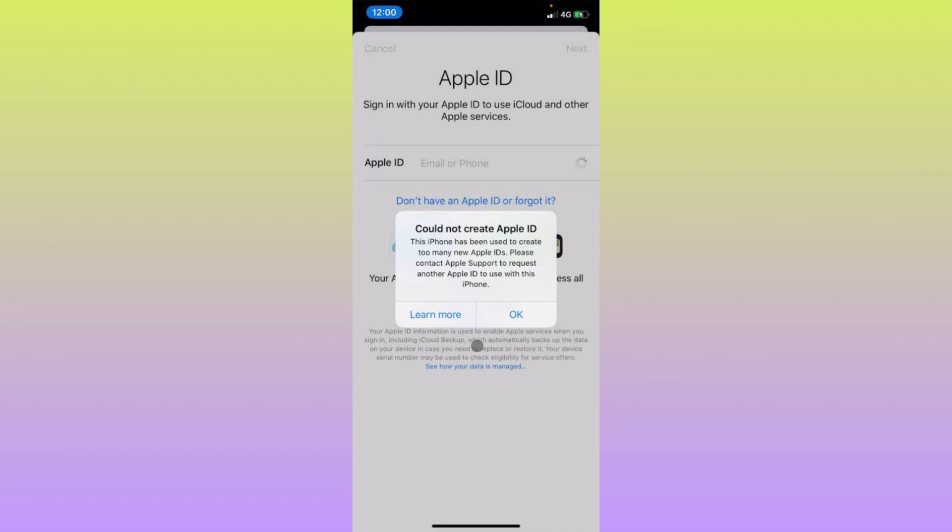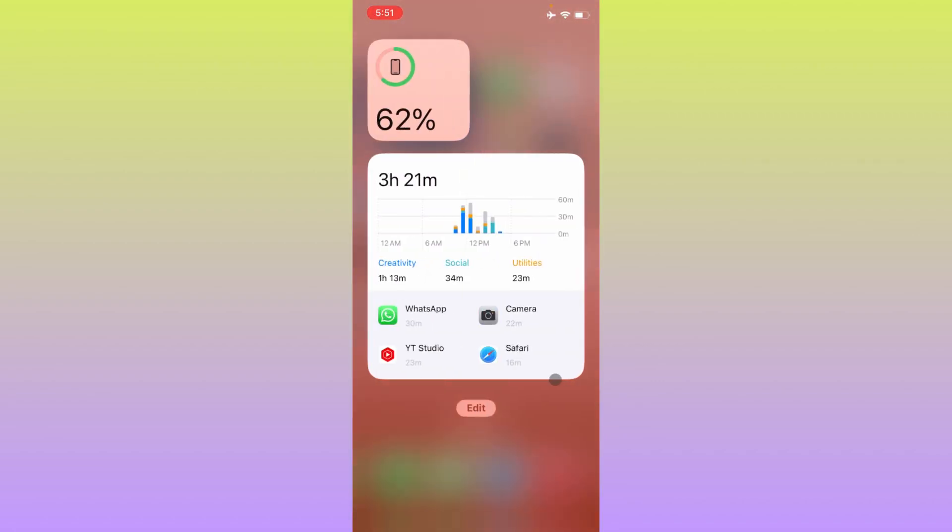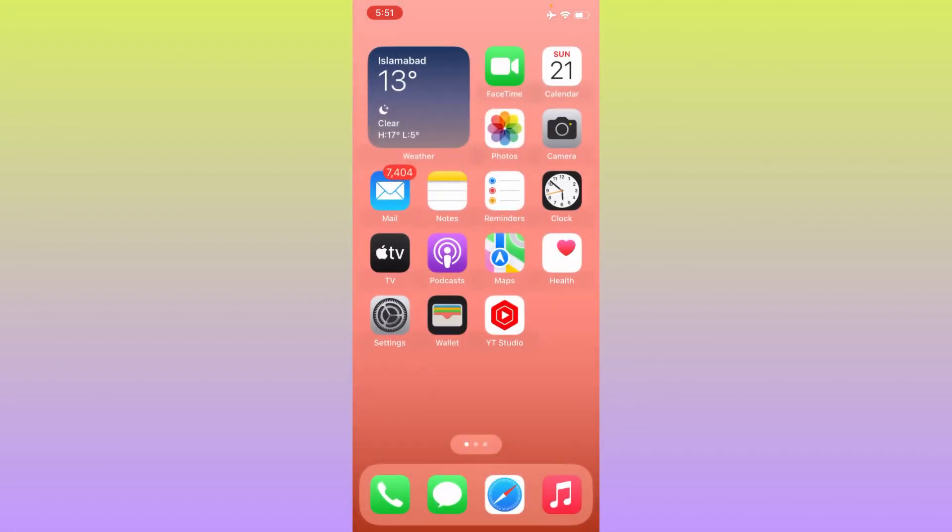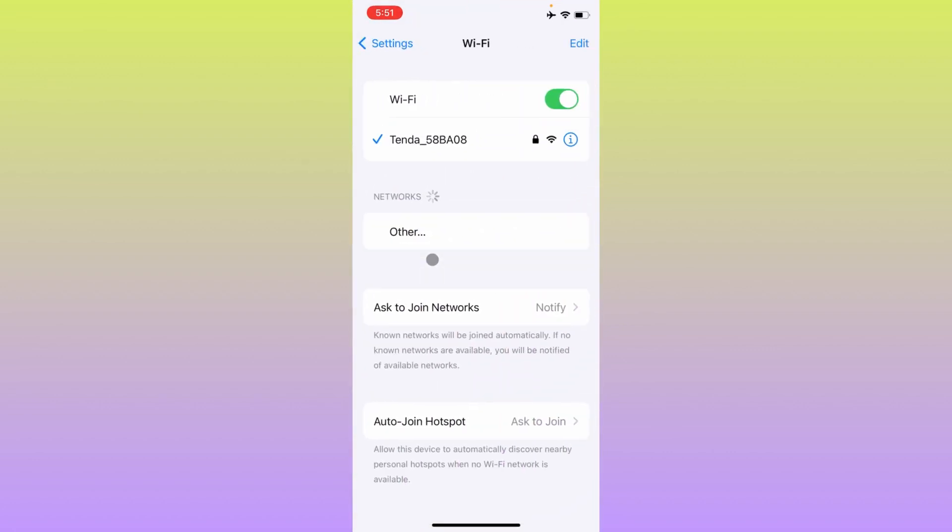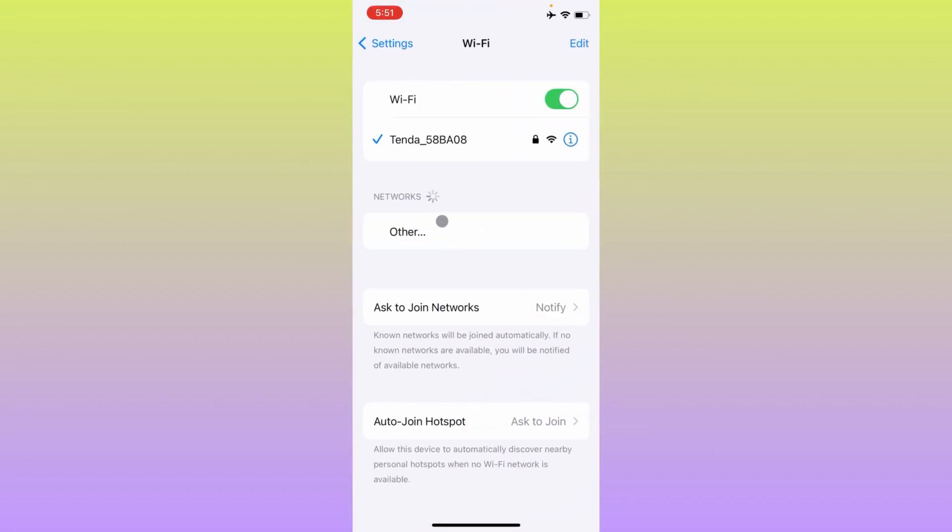Let's get started without wasting any time. First of all, go back and open your Settings. Make sure you're connected to a strong internet connection.